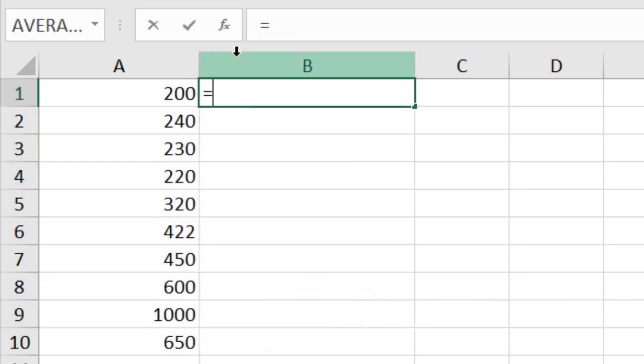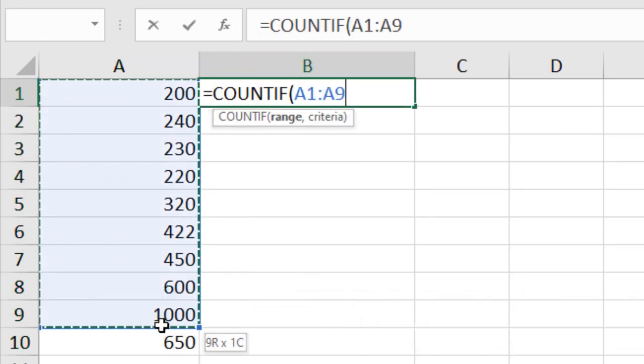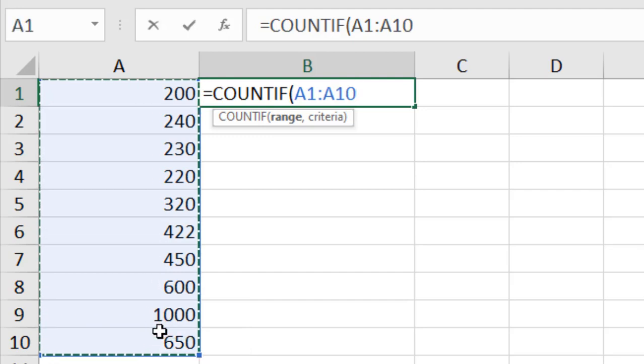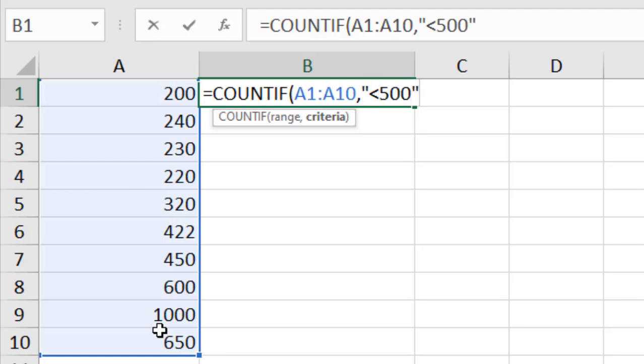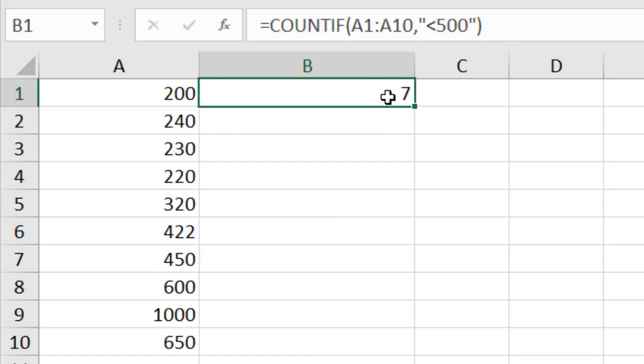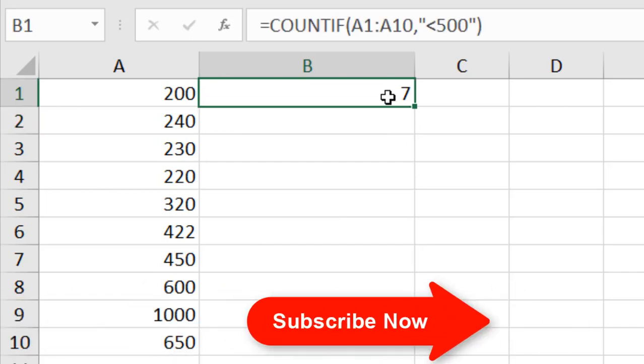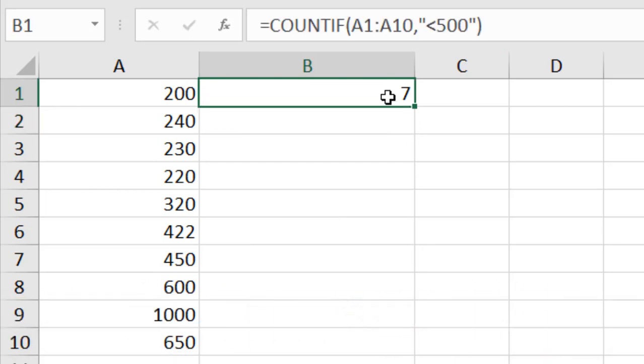Write COUNTIF, first parameter select the data range, and give it a comma. As I'm going to use a comparison inside the function, I'll need to write it inside double quotation marks. I'm going to find the cells that are less than 500, so less than 500. Now close parentheses. If I press Enter, you can see we have seven cells that have values which are less than 500.